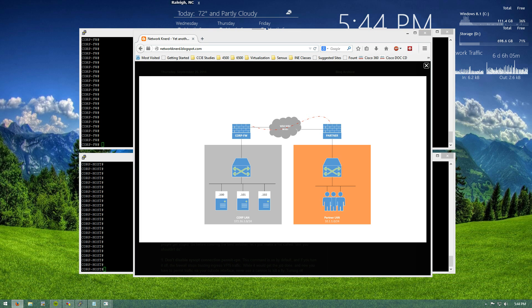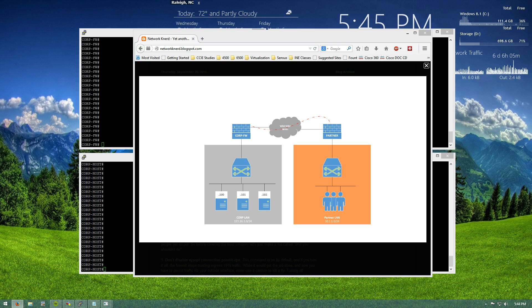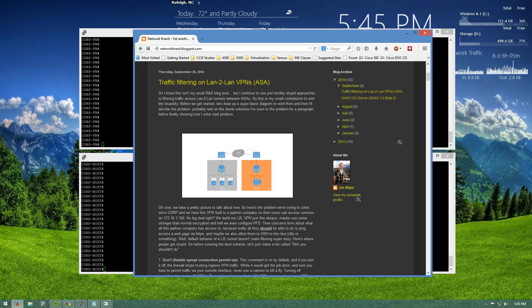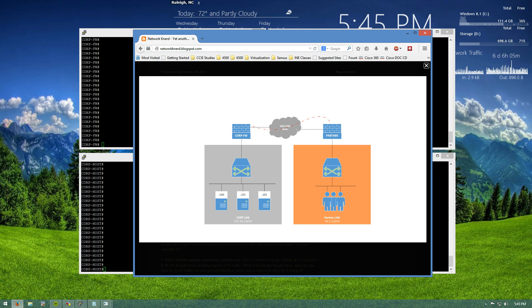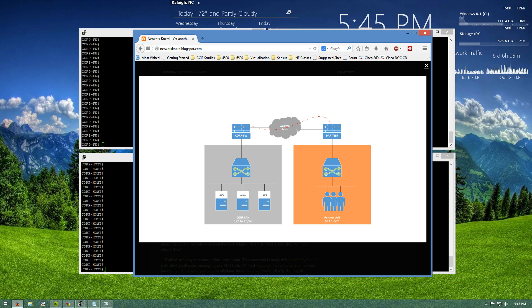What is up everybody? So today we're taking a look at the video portion of filtering traffic on a land-to-land VPN when we're talking about ASAs. So here's our diagram. We have our corporate LAN over here and a partner LAN over here.